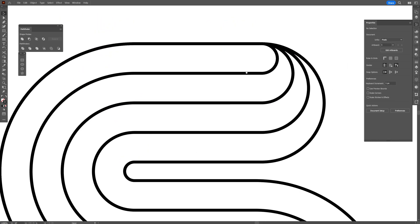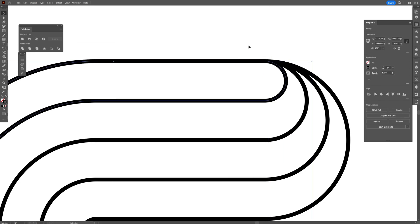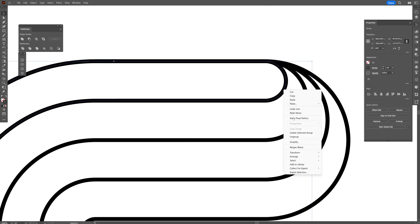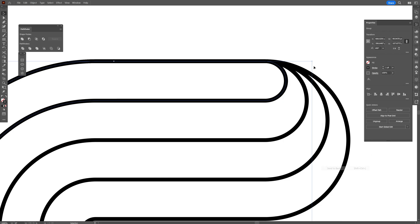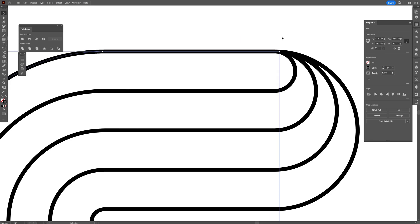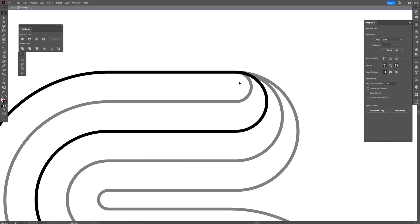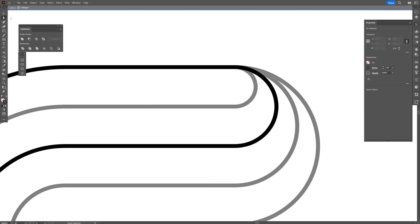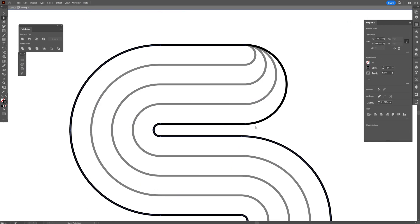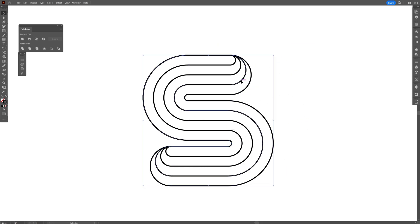Now we're going to do the rest of the shapes as well. As you can see, this one is on top and we cannot select what's underneath, so I'm going to right click, Arrange, Send to Back. Now I can select one of the stroke lines, press and hold Shift to also select the bigger circle and all the shapes, right click and Group, then double click to highlight and connect the rest. Now everything is connected and it looks like this.